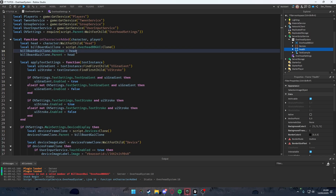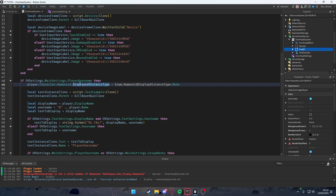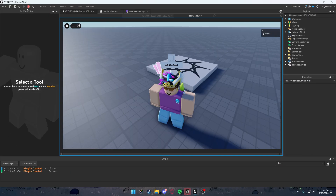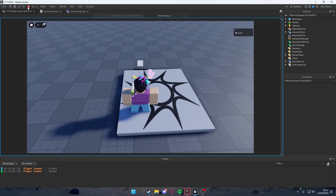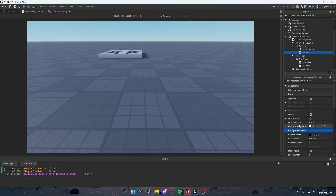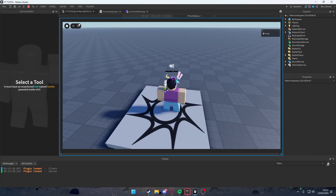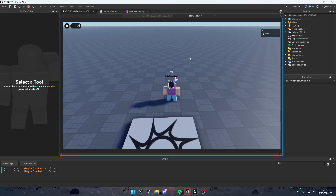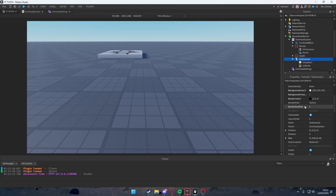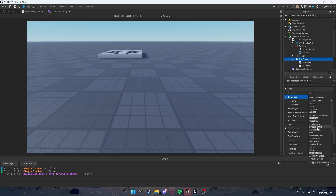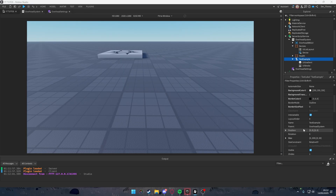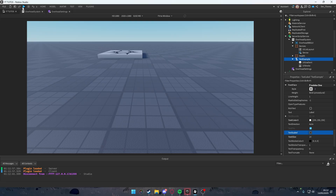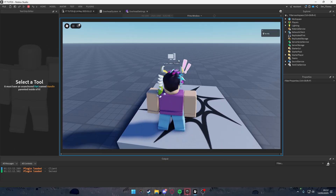Testing the game reveals some issues. The display distance type needs fixing. Also, make sure the TextExample background transparency is set to 1 — that fixed the black background. Set the Devices frame background transparency to 1 as well. Adjust the TextExample size to {1, 0, 0.1, 0} and set the font to a preferred style, enable text scaled, and set size to 14.